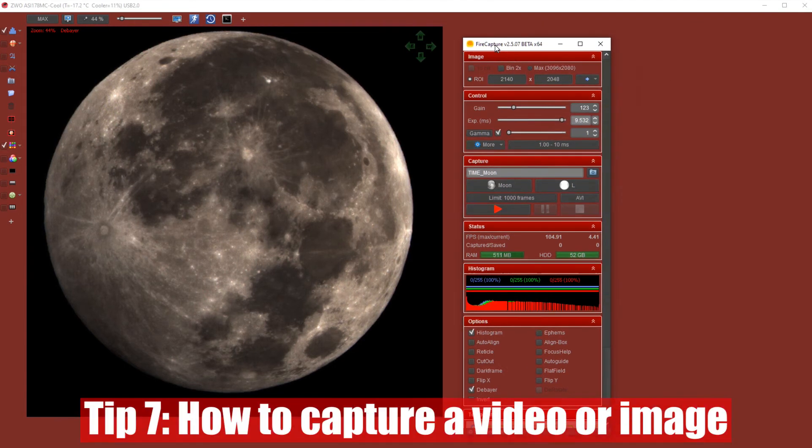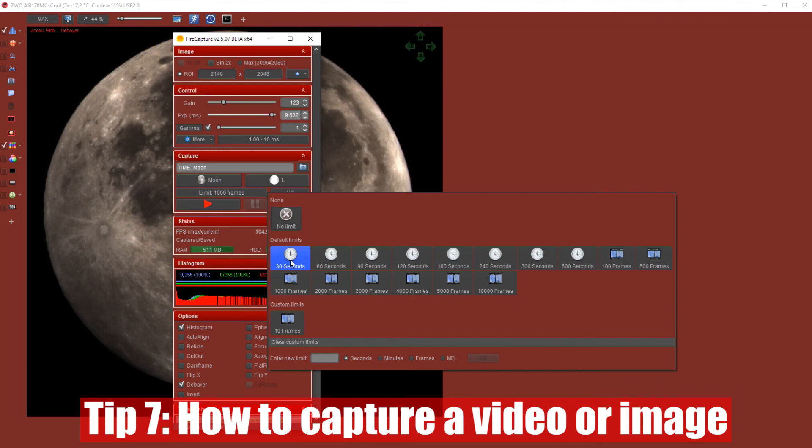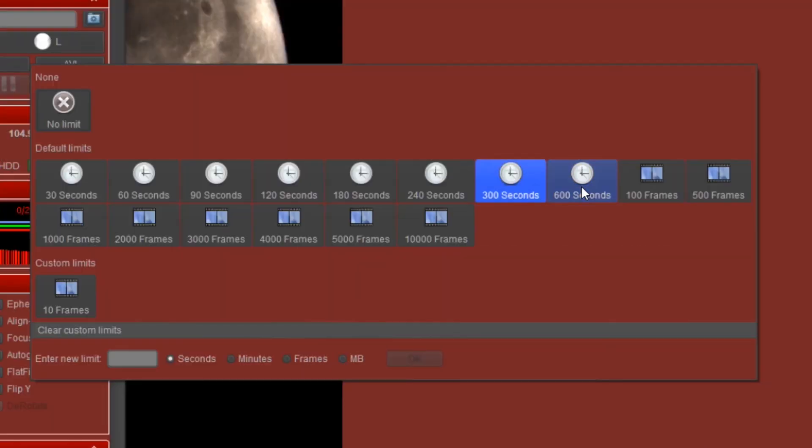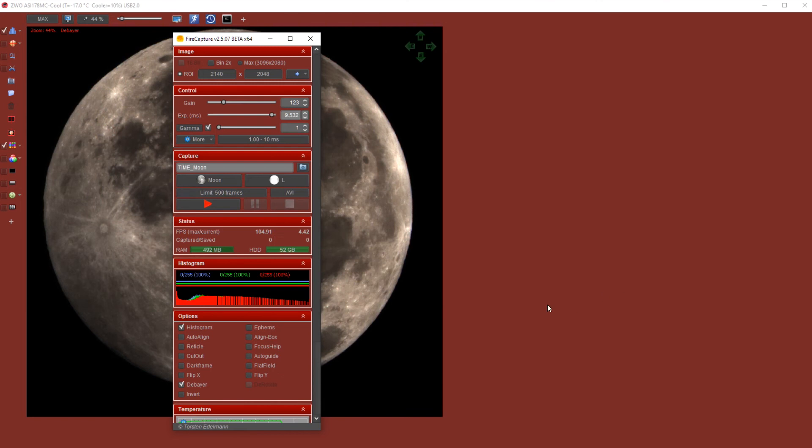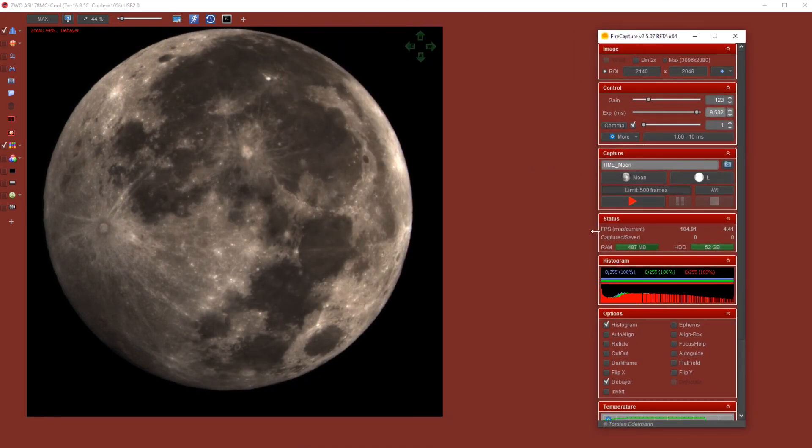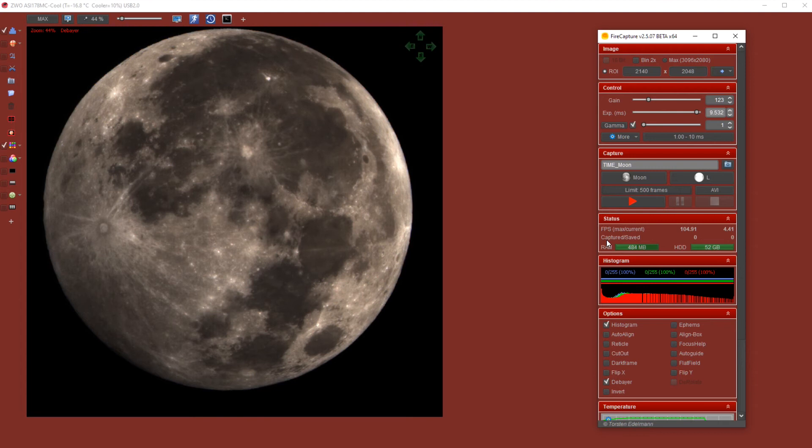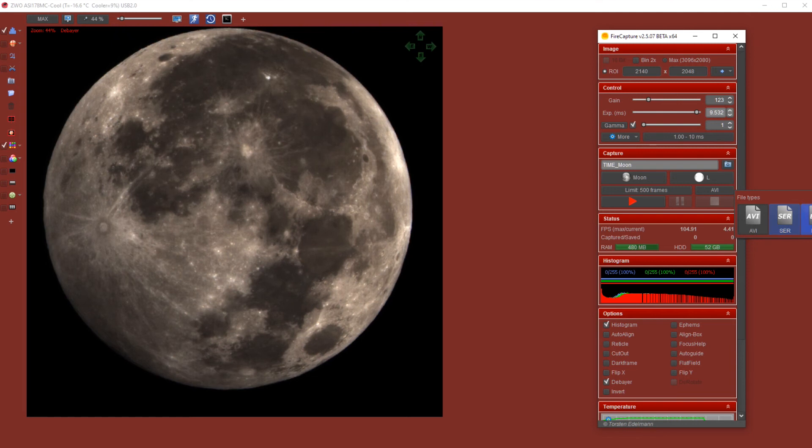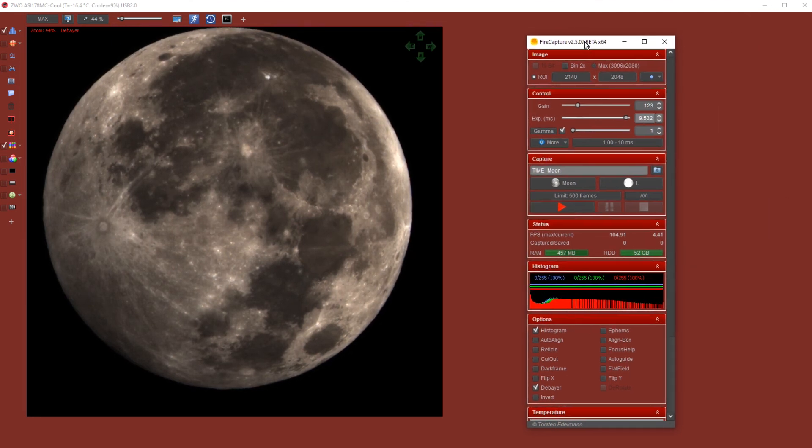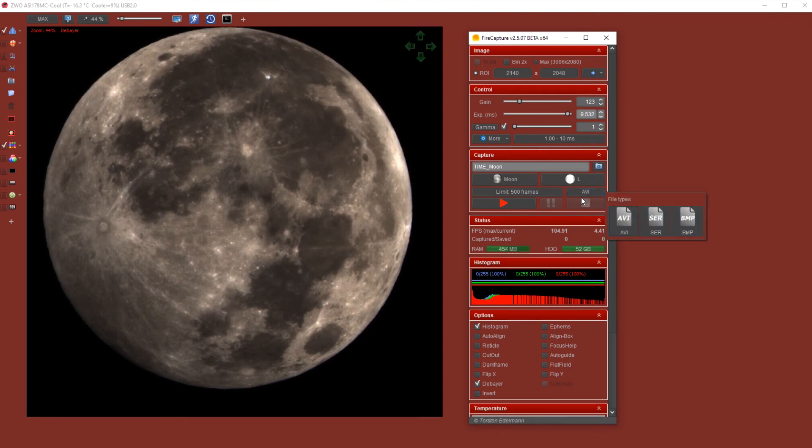The seventh tip is about capturing those frames. You can see when you click on limit in the capture section, you have a couple of very interesting defaults here. You can click on the number of seconds that you want to capture a specific object, or you can select the number of frames that you want to capture. Also, when you click on AVI, you can see that there are different file formats in which you can save your video.